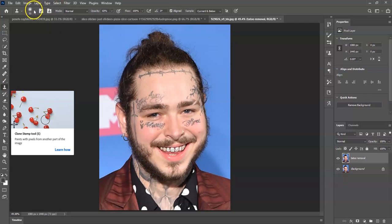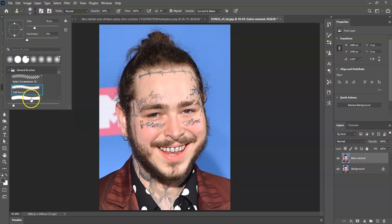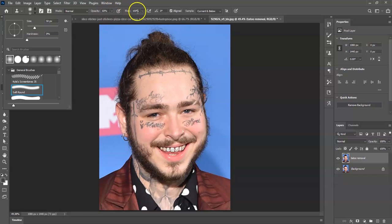From the brush options, click and choose a soft round brush. For the opacity, set it to 60%, and for the flow set it to 100%. Make sure the mode is set to Normal. Now we can start removing those tattoos with this tool.